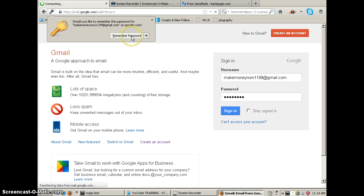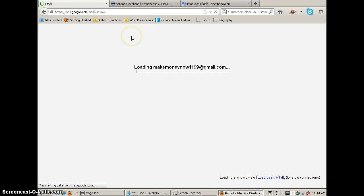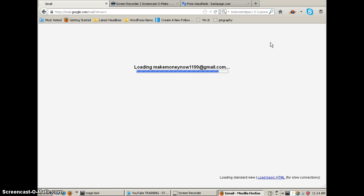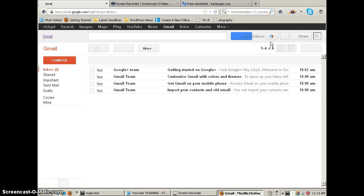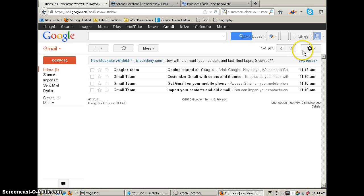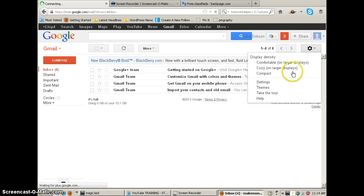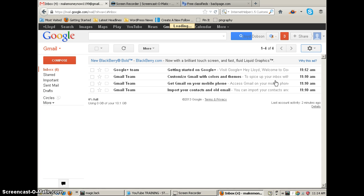I want to remember it, so I'm going to click up here because I got so many of them, but I use the same password on all of them. Now once that loads, we're going to go up here to settings again. We're going to click on settings.